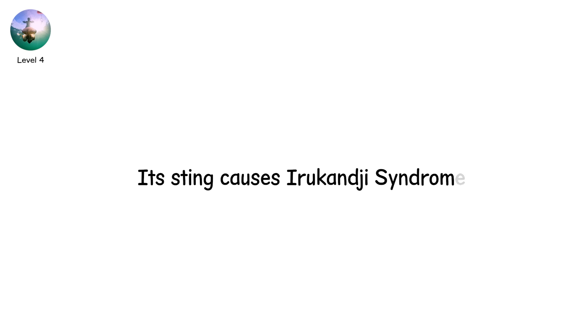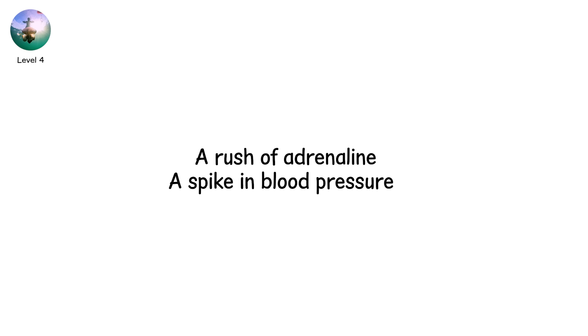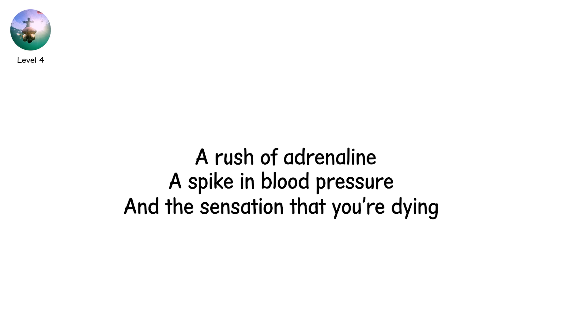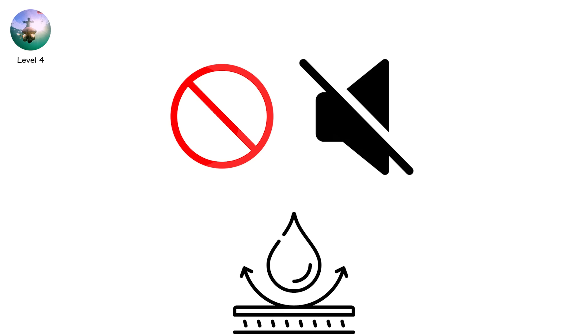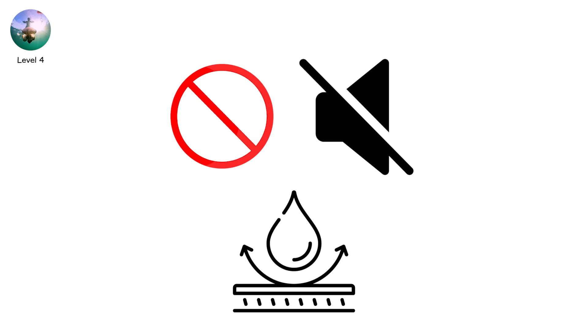Its sting causes Irukandji syndrome. A rush of adrenaline. A spike in blood pressure. And the sensation that you're dying. Because sometimes you are. And there's no warning. No sound. No shape in the water. Just pain. And silence.